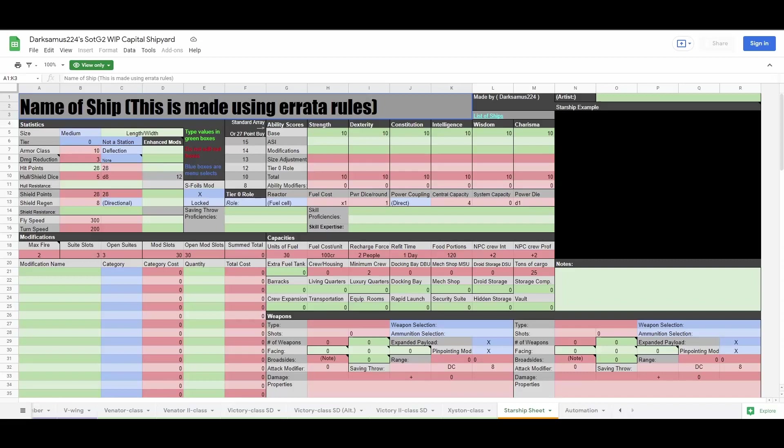The most you can ever put into the modification cell for a particular ability score is 7, but usually you'll only need a few points here and there. When I'm happy with the ability scores, I pick out a reactor and a power coupling.